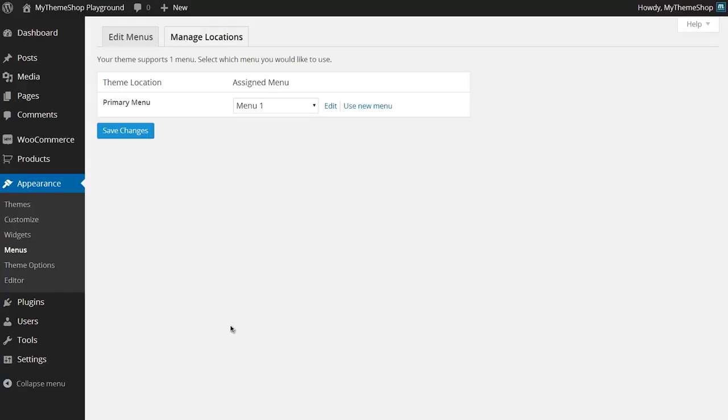That's all there is to it. Just create your menus, drag and drop, assign the menus how you want them, manage your locations and hit Save, and you'll have your menus displaying how you want them. If you have any queries, don't hesitate to head over to the MyThemeShop support forums where one of our support experts will be more than happy to help you. Thank you very much for watching.